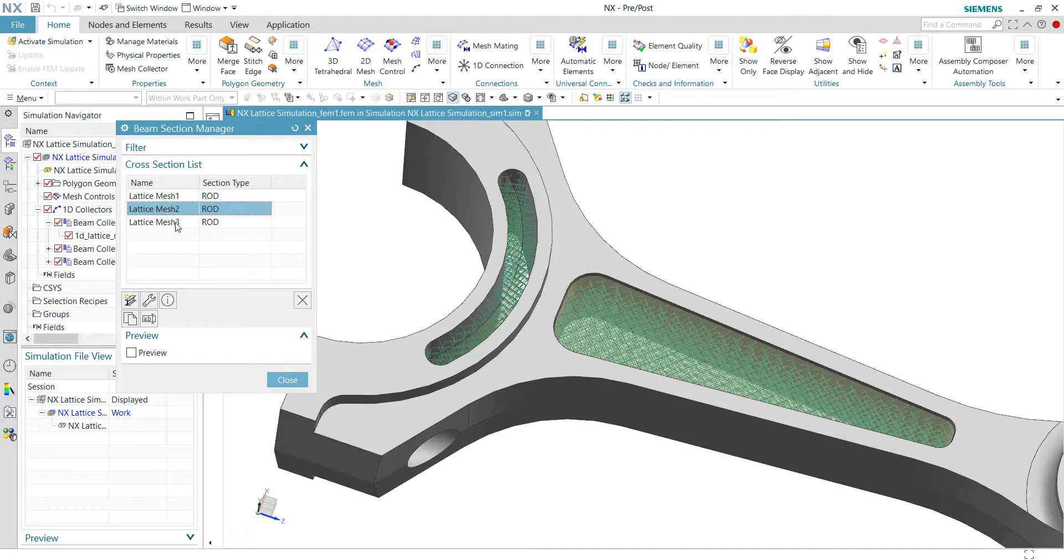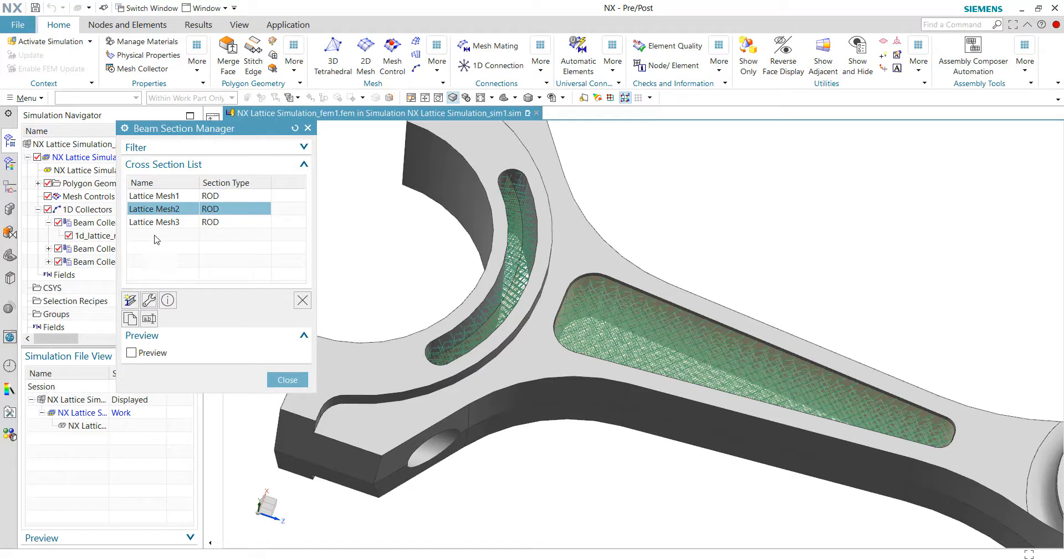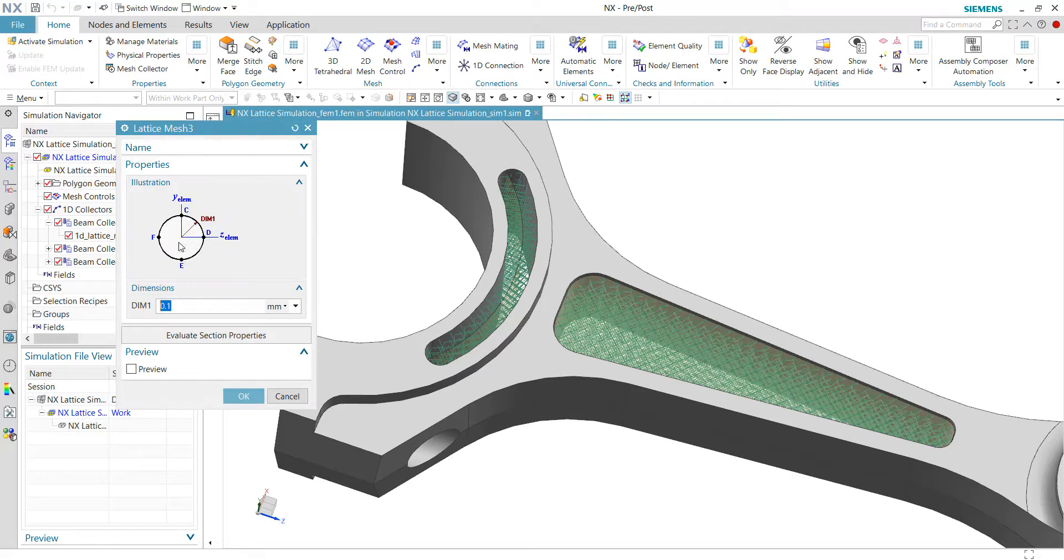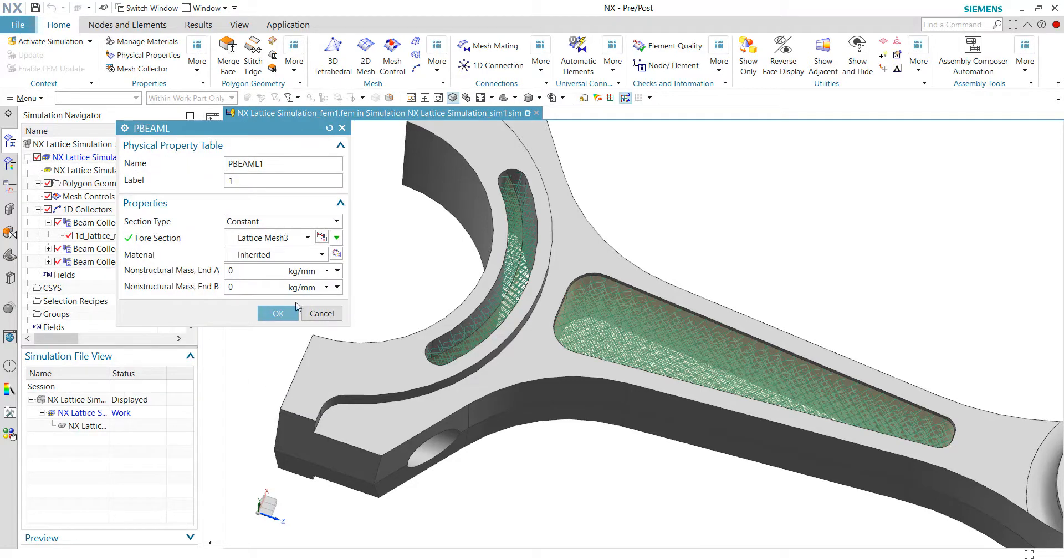The next property is lattice mesh number 2, having the same property. For 3, it's also having the same property. So actually, we can just use either one of them will give us the same thing.